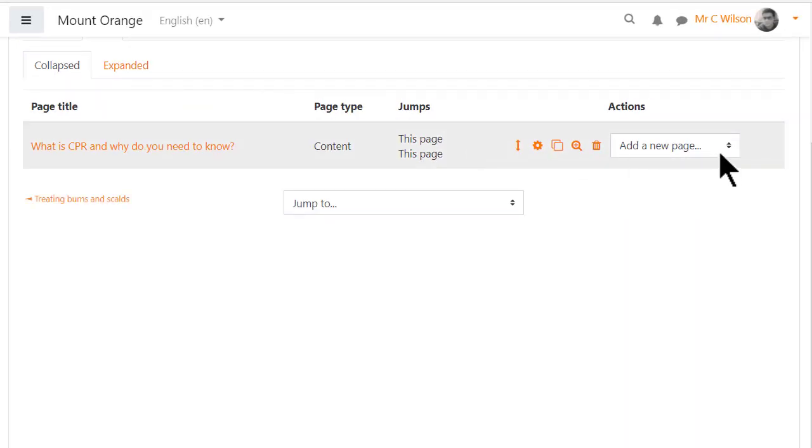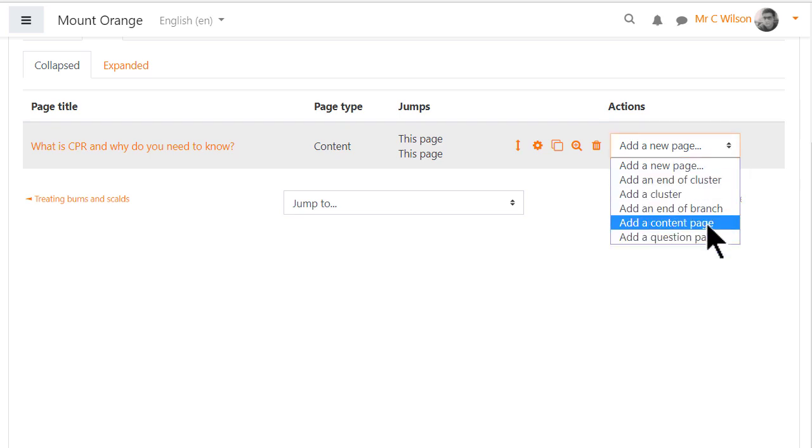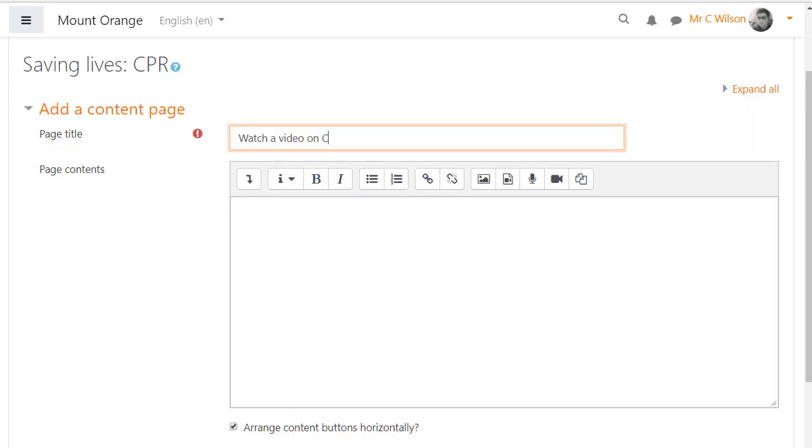We need to add two pages, one with a video and one with text. So we click add a new page, add content page and then add our video.